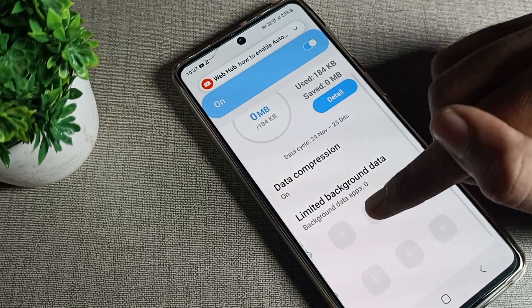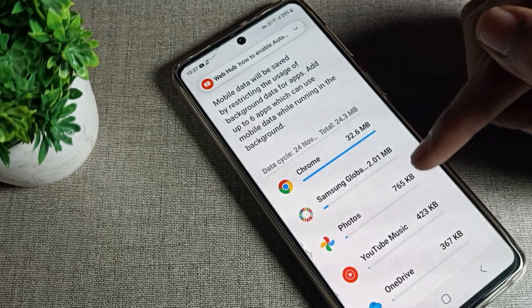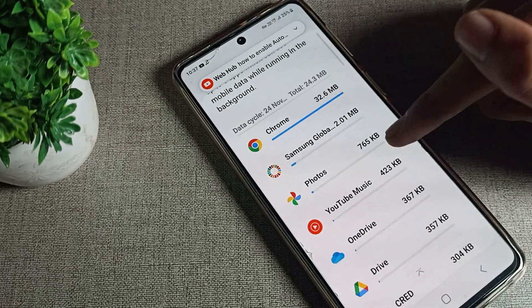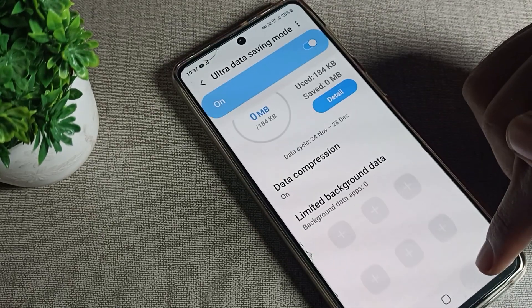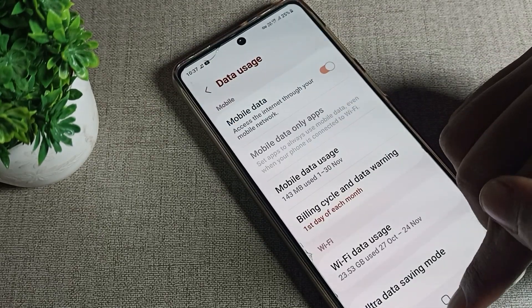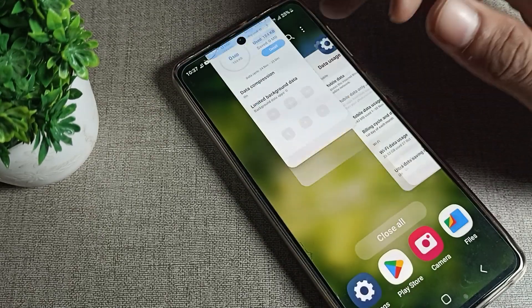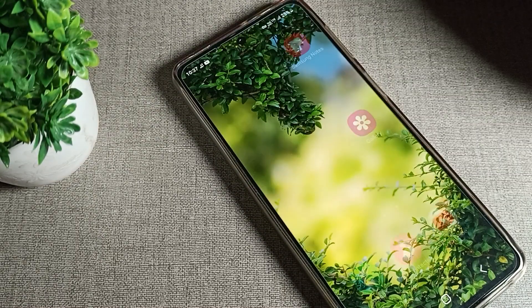Like this, you can enable and use the Ultra Data Saving Mode setting on your Samsung phone. That's it, thanks for watching the video. Bye bye friends.